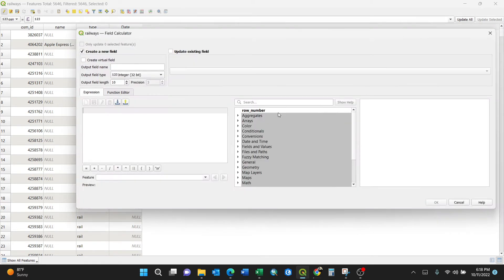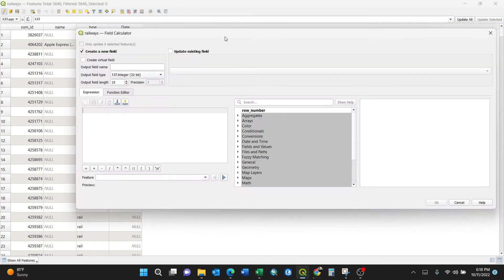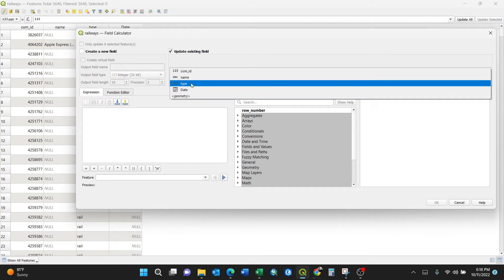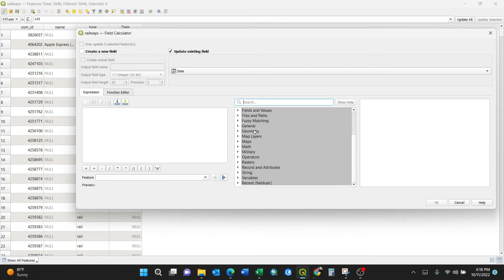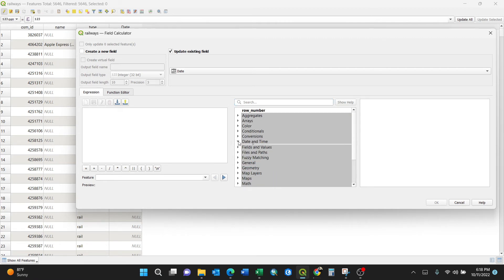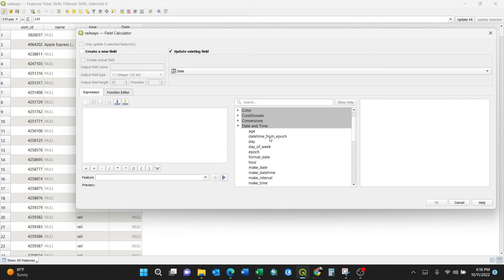Here you have two options: you can either search for date or go directly to 'date and time'. The attribute of date and time is somewhere here—you expand it. Then, because it's the date of today, that means you have to click 'now'.